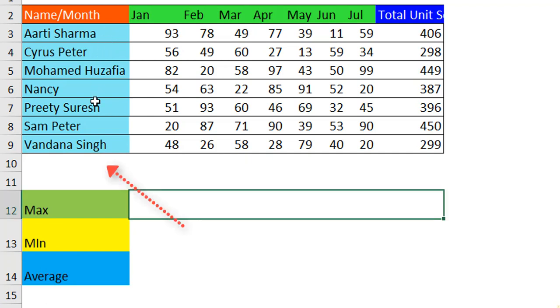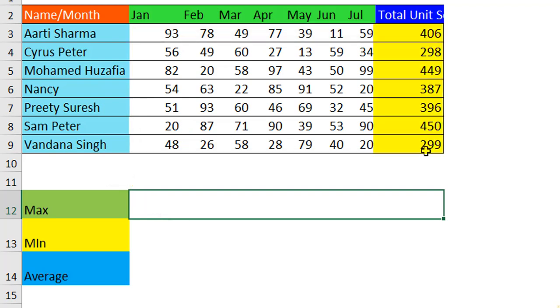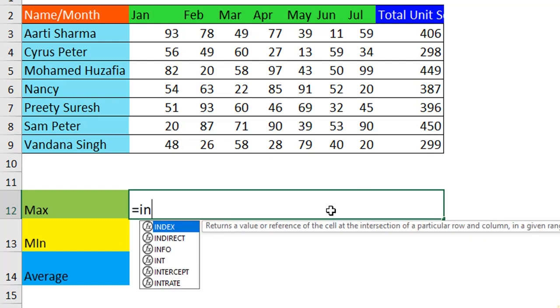I have the sales representative name and the sales according to month-wise and the total units sold. Based on this, we want to extract who has got the maximum sales from the sales representatives.